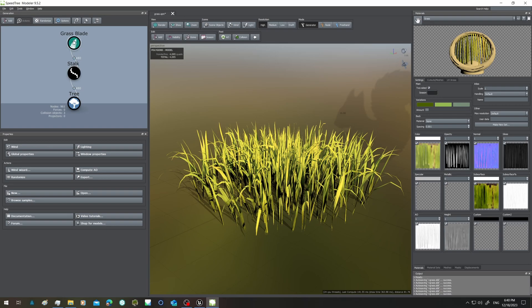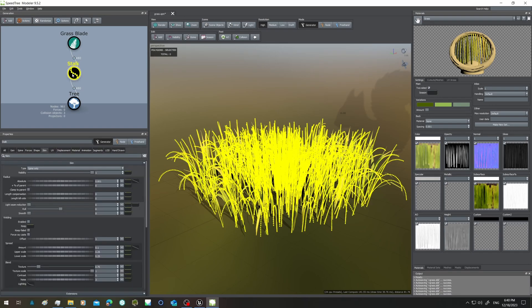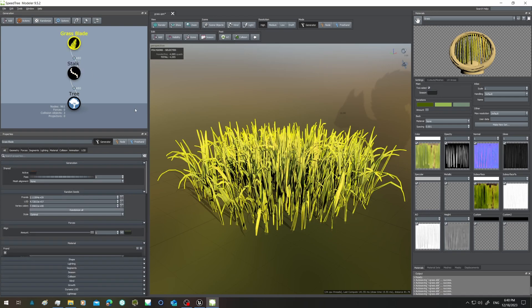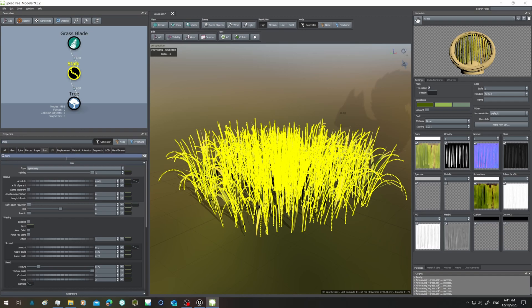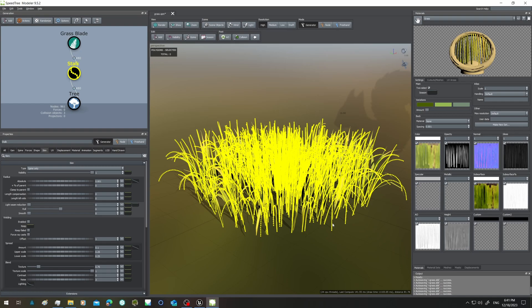This grass has stalks that are spines only generators and grass blades that are fronds. Now the problem is not only with grass, it's in general every time that you have a generator that is spines only. Grass is the simpler one of these cases, so I will start with it.